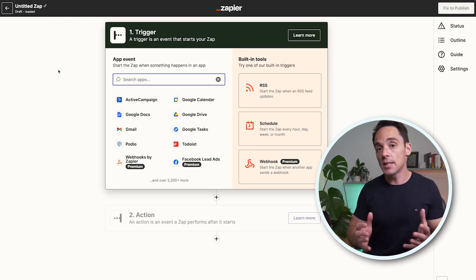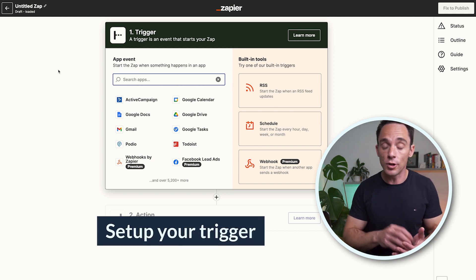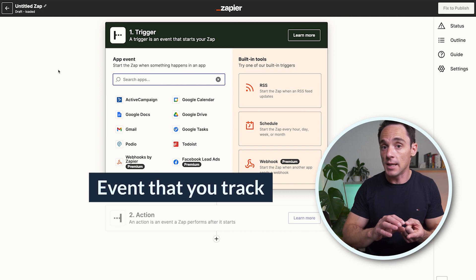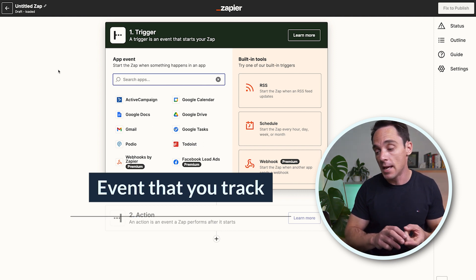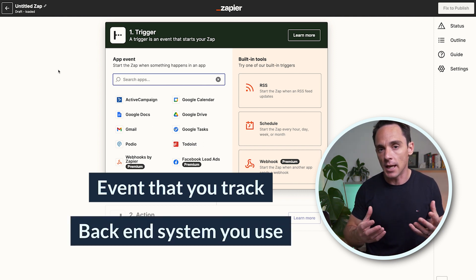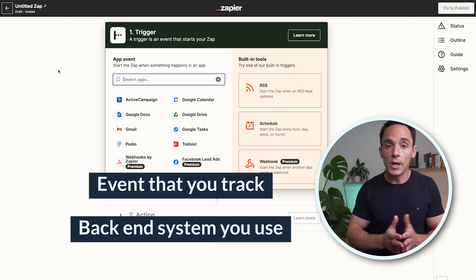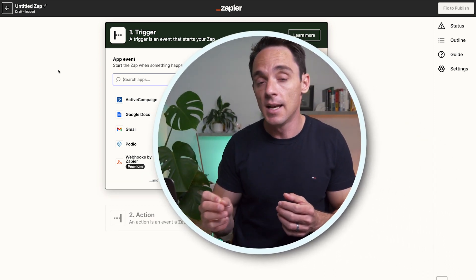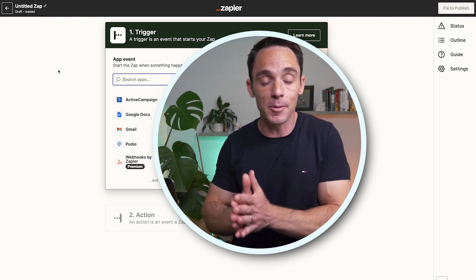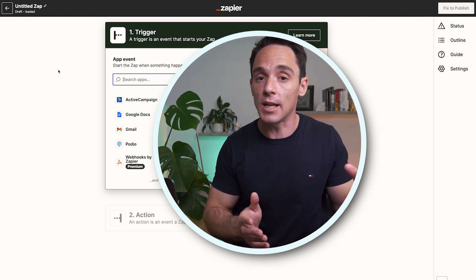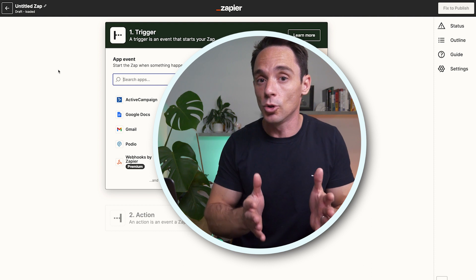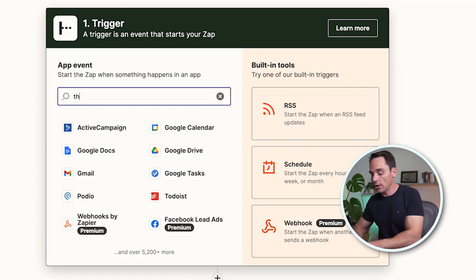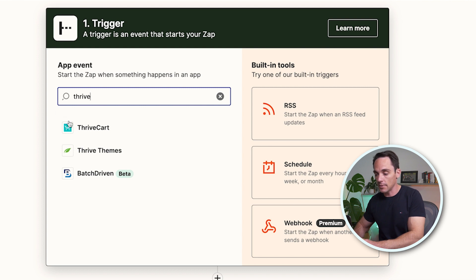The first thing you need to do is set up your trigger. The trigger that you use will depend on the event that you want to track and the backend systems that you use. So let's use an example where you want to track a purchase. You're going to want to select your checkout software as the trigger, because every time someone makes a purchase, they come through your checkout software — so it's the best source of data for these offline events. For me, I use ThriveCart, so I'm going to select that one.